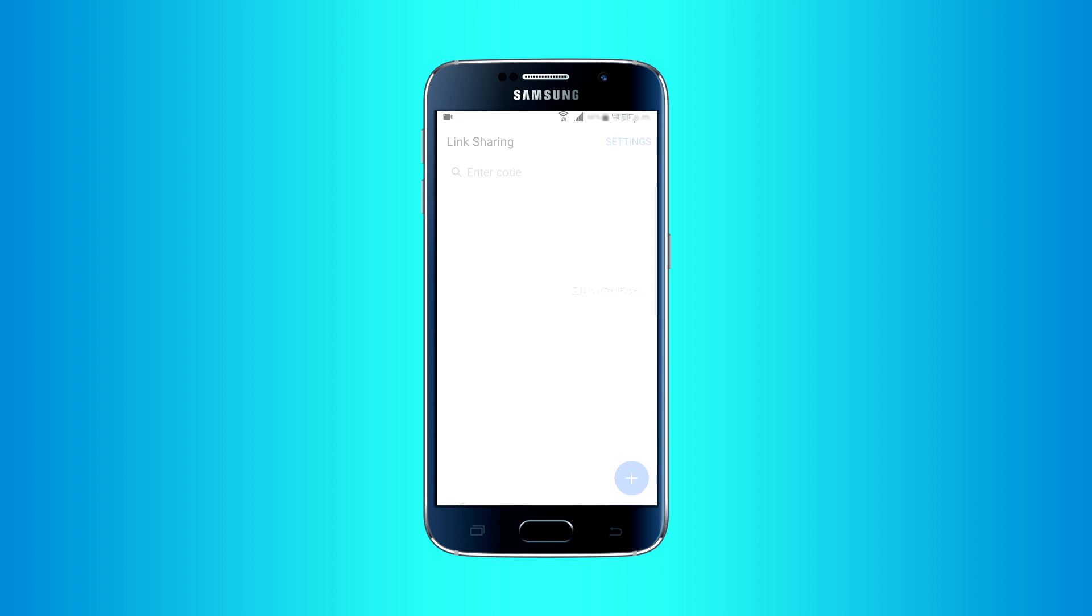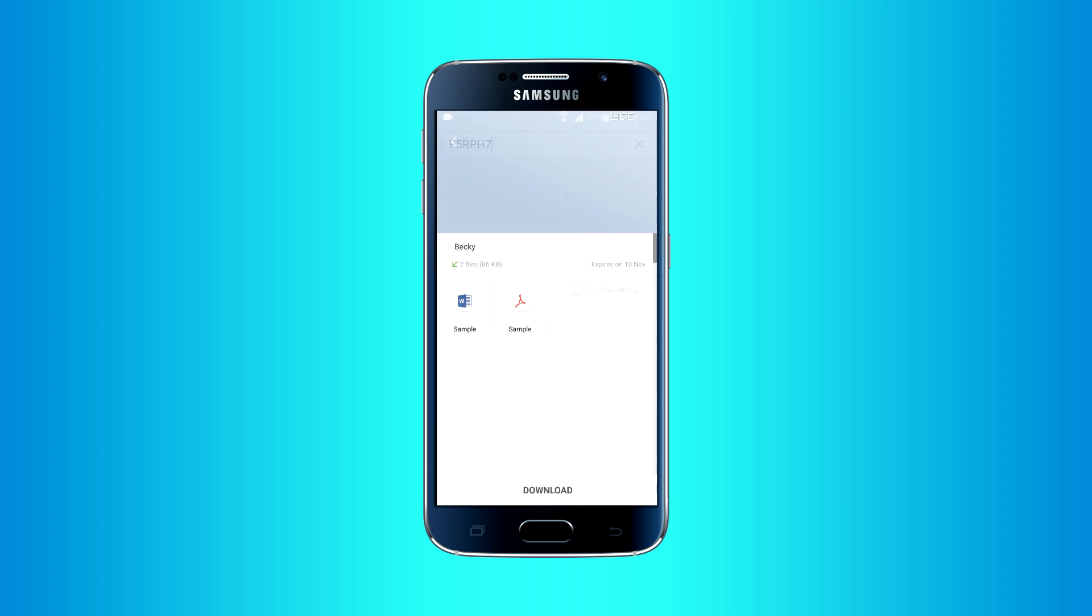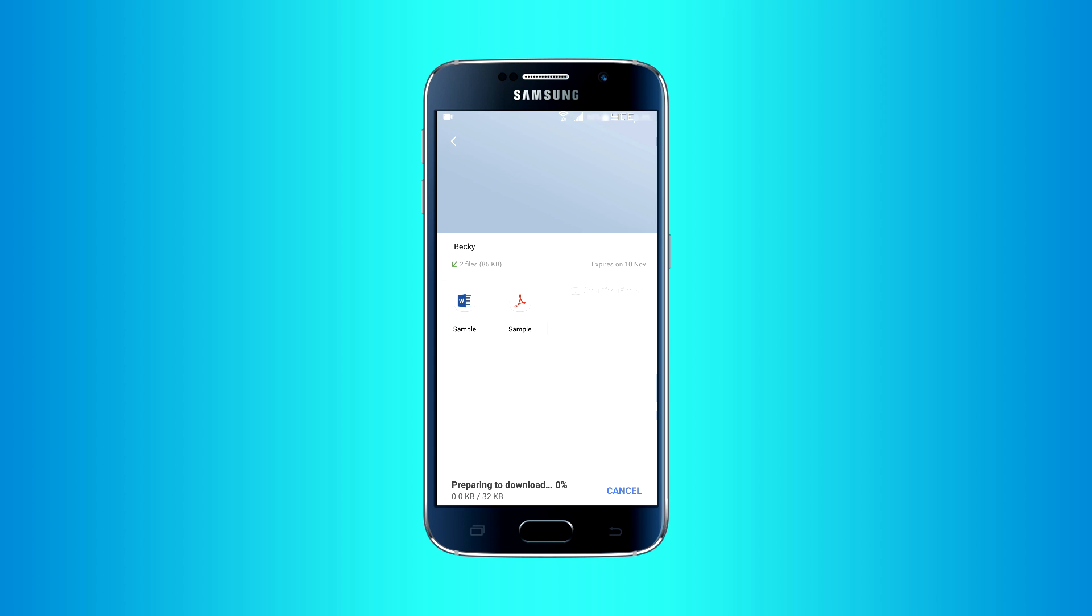Open Link Sharing app. Paste copied code into enter code field. Tap search. Select files you want to download. Tap download. And selected files will be successfully downloaded to your phone.